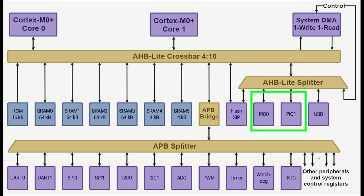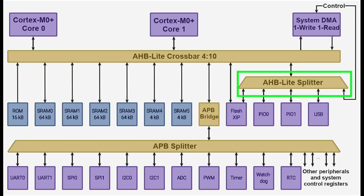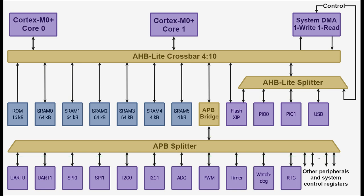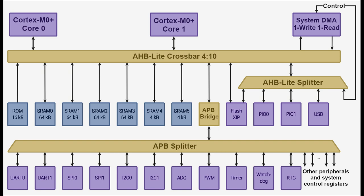PIO is special since it attaches directly to the AHB Lite splitter, which is a higher speed bus than the APB. That means that PIO can achieve higher DMA transfer rates than other peripherals such as UARTs, I2C, and pulse width modulation.